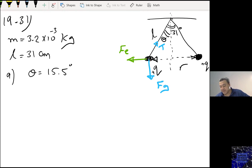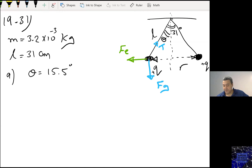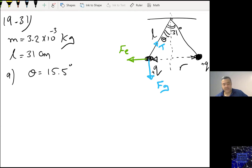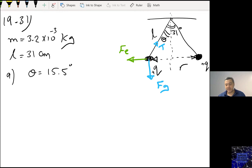Part B: what is the charge on each sphere? I need to calculate this charge. At equilibrium, using Newton's law, I know that the sum of forces in Y equals zero.